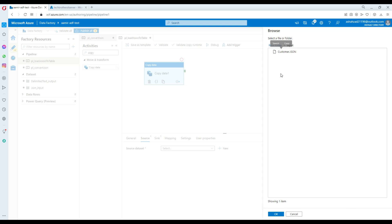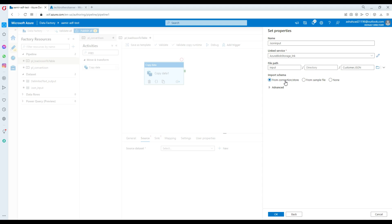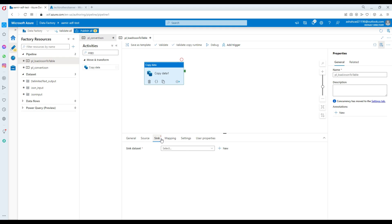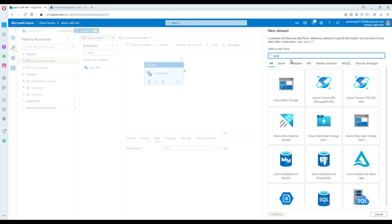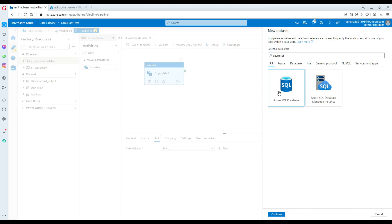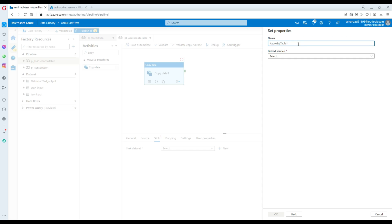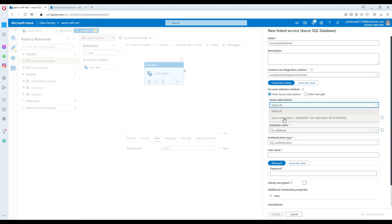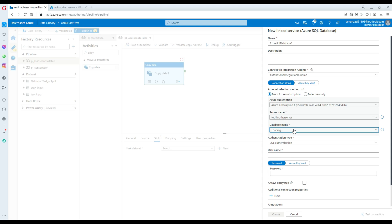I name the linked service LNK, test is successful, and hit Create. The linked service is created. Now I browse to the input folder, select customer.json, import the schema from the connection or store, and hit OK. We leave everything as-is for now and move on to the Sink.